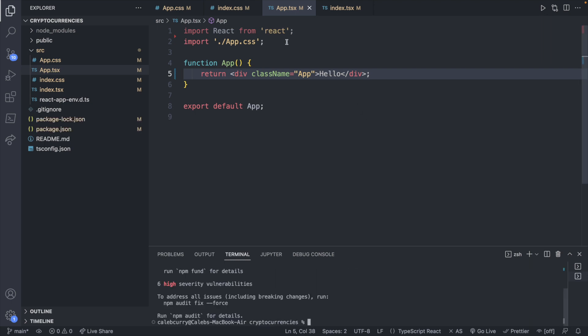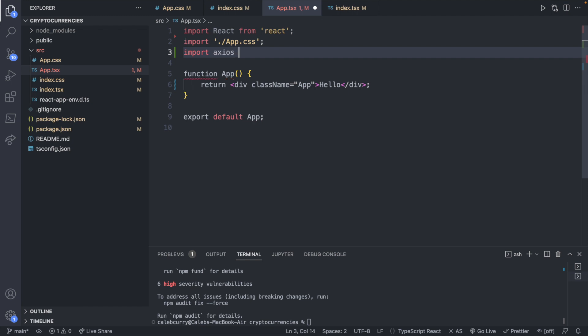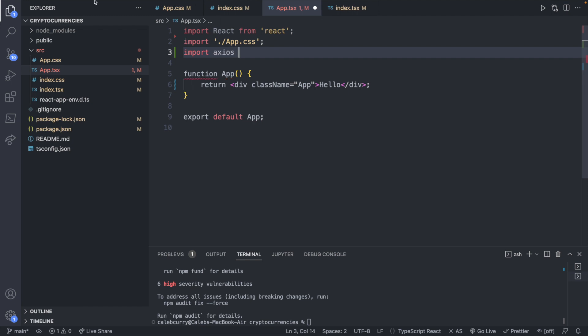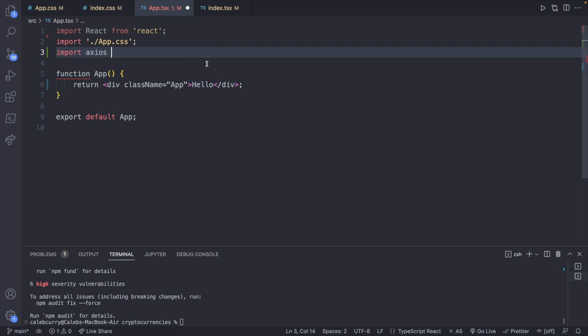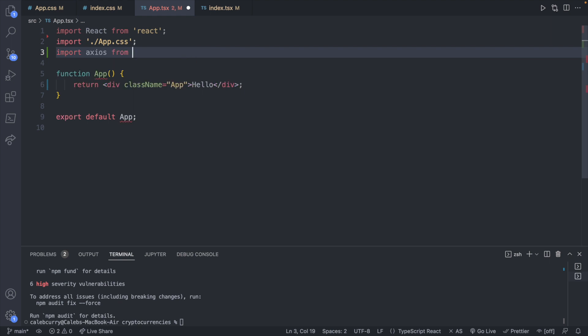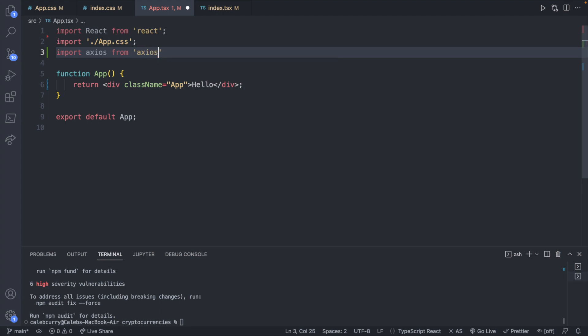Once this is done you will import it. You'll say import Axios, and this is the default export so you're not going to have it inside of curly braces. You'll say import Axios from and then inside of quotes you'll say Axios.